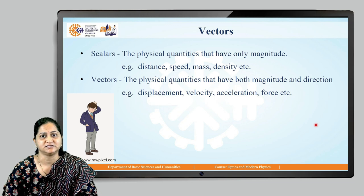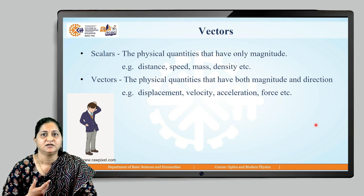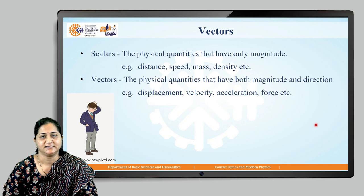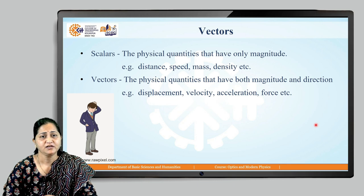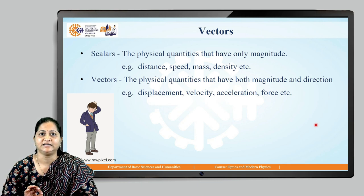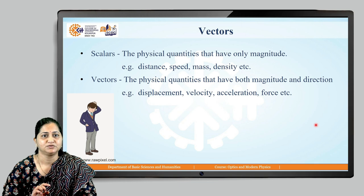Examples of scalar quantities are distance, speed, mass, density, etc. These quantities do not require any direction to specify them.